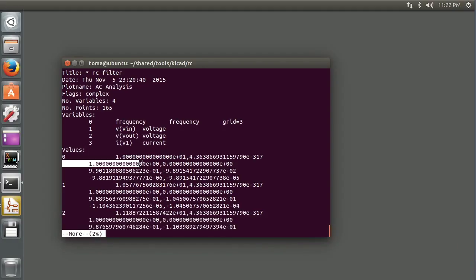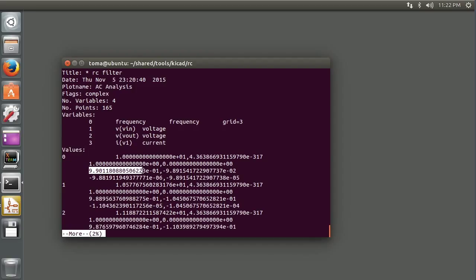And then here's the voltage. The 1 volt doesn't have that problem. Then there's Vout, which is here, which is the lowest frequency, so it's got very low loss. And then there's the current, which is the current in the voltage source.